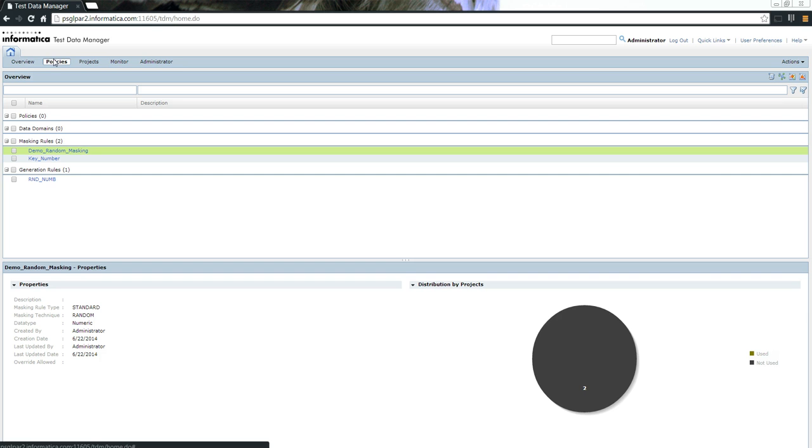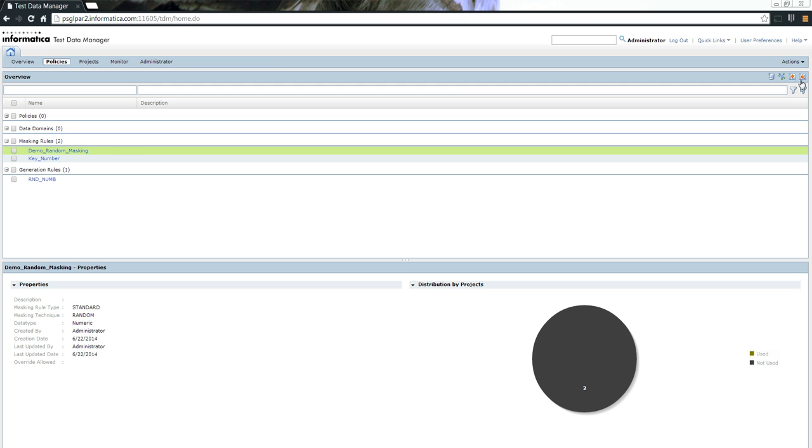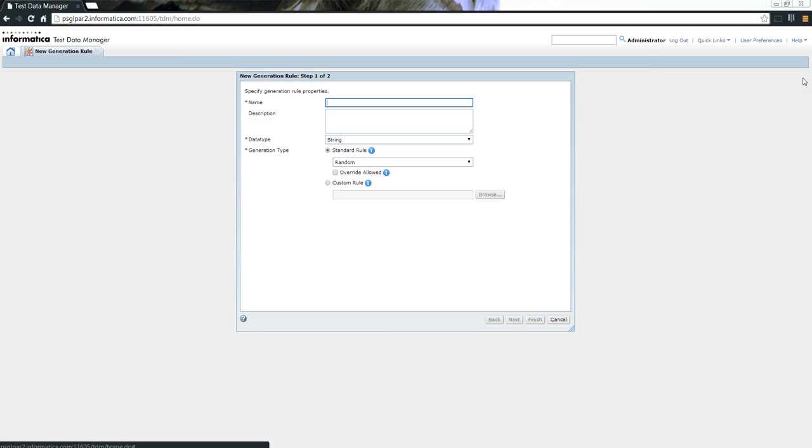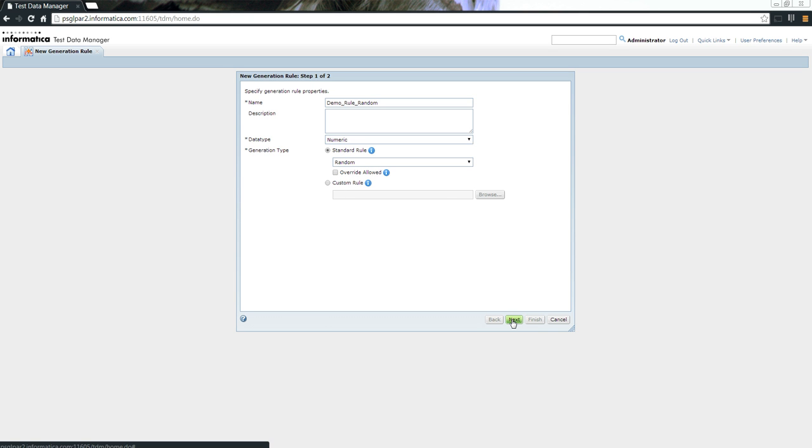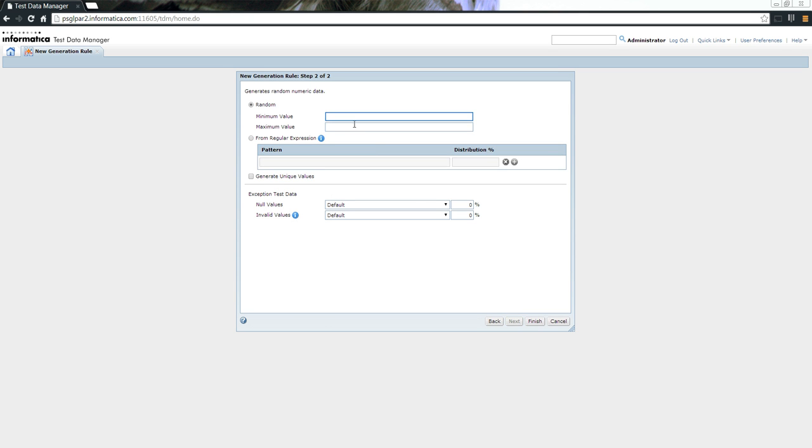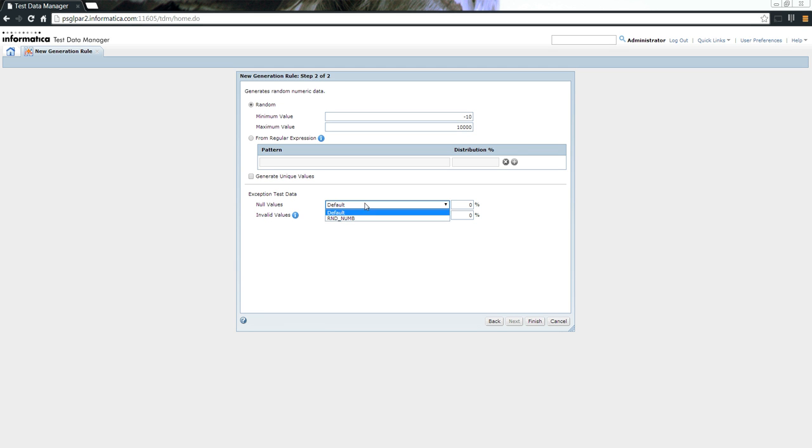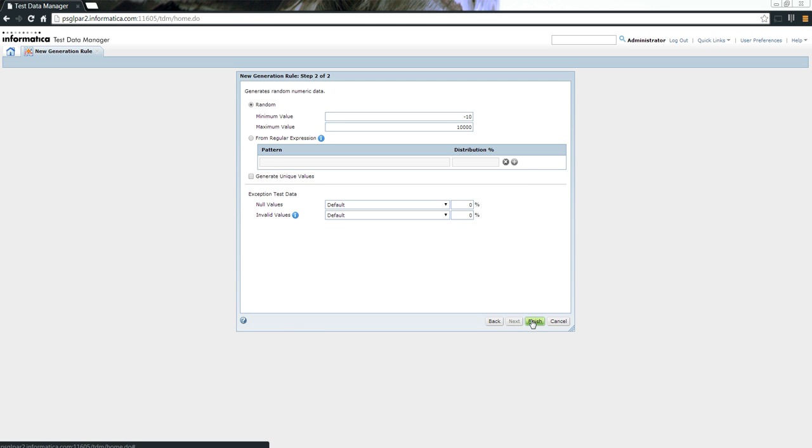The first step is to create a rule. We can create masking rules as well as test data generation tools. In today's demonstration, I will be focusing on the test data generation tool. Let me name it Rule Random. I am going to use a random demo rule, and it's going to be of a numeric data type. The minimum value is minus 10, maximum value is 10,000. I am not going to have null rules or anything of that sort here, so I'll just click Finish.